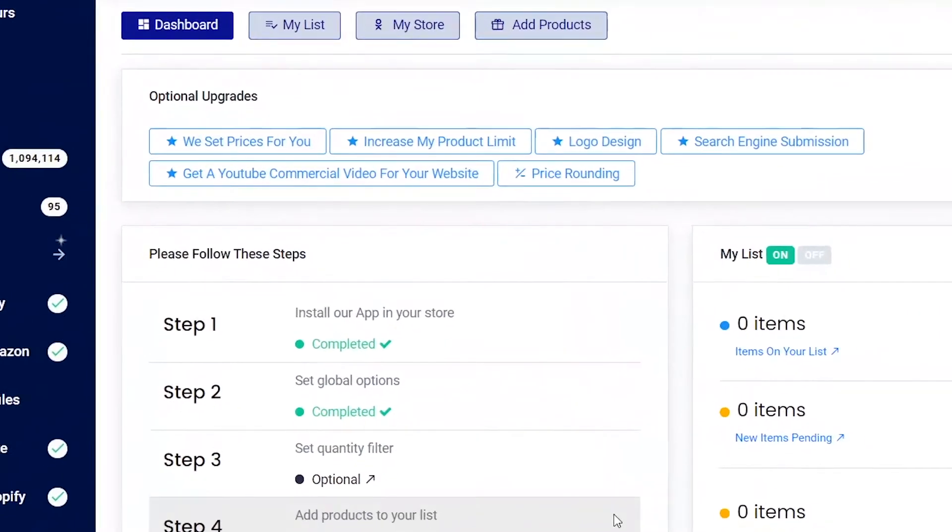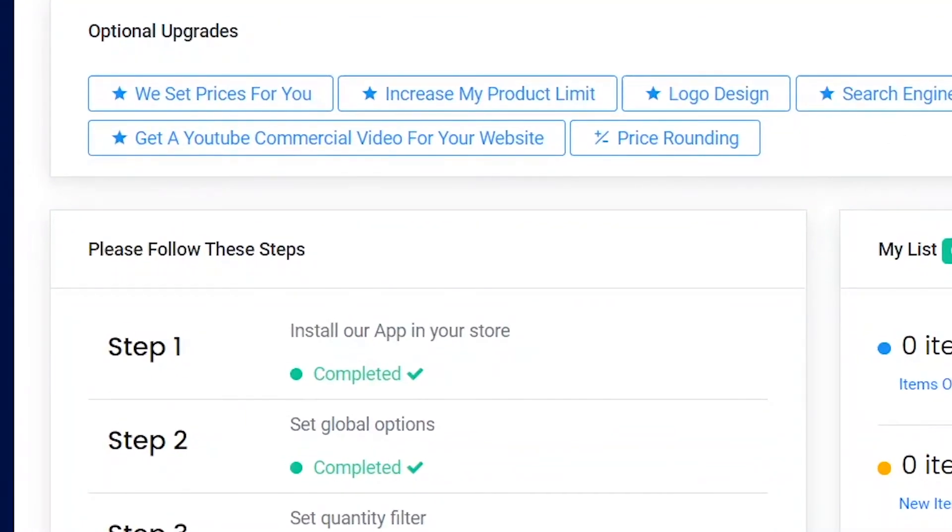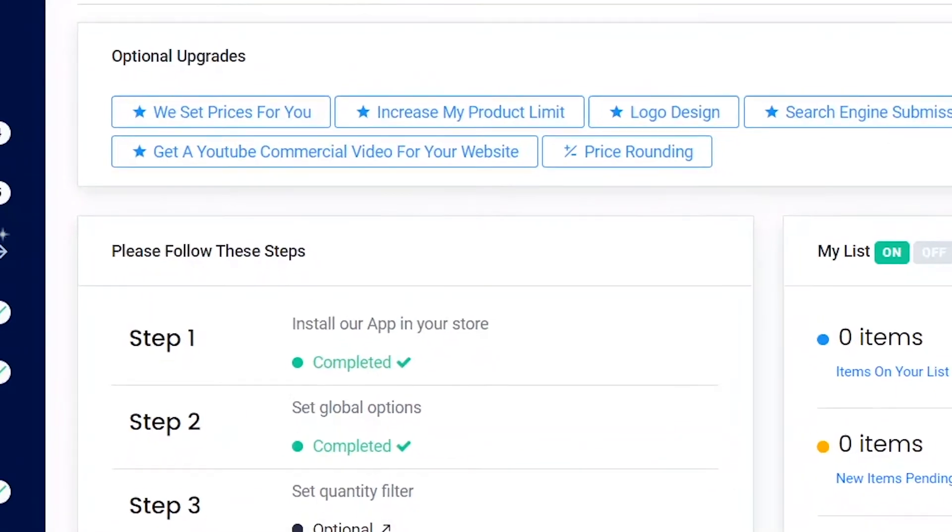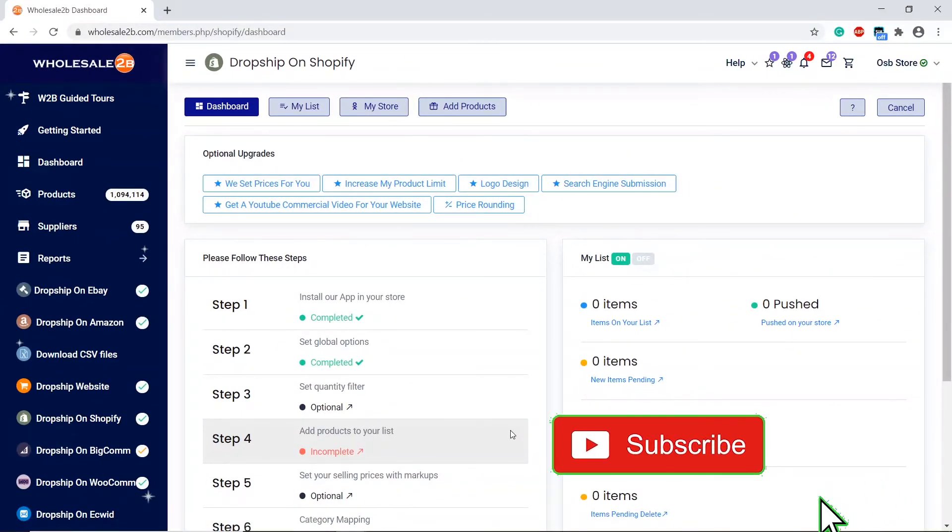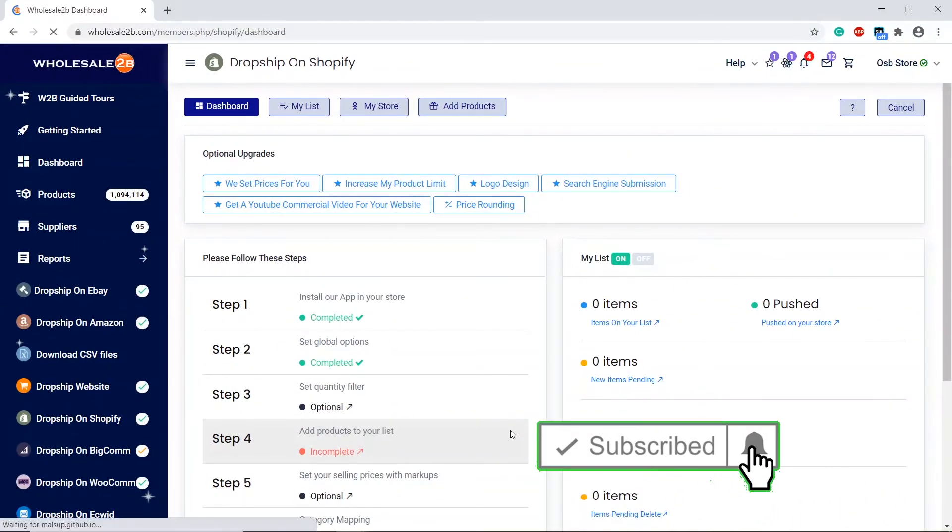That's the first step completed. I will cover the rest of the steps in separate videos. Thank you for watching, and don't forget to subscribe and like this video for future tutorial videos.